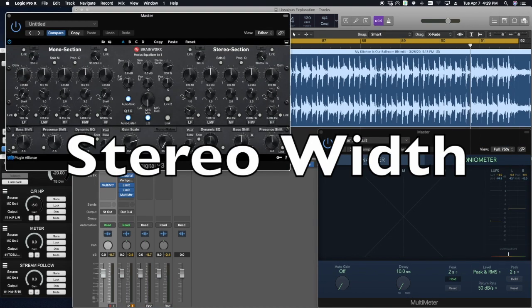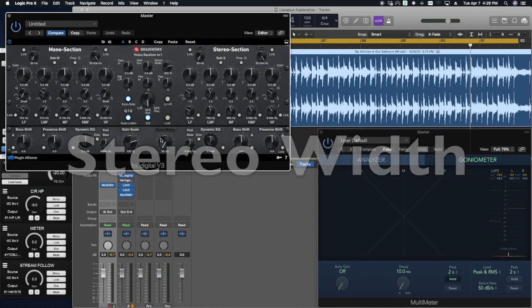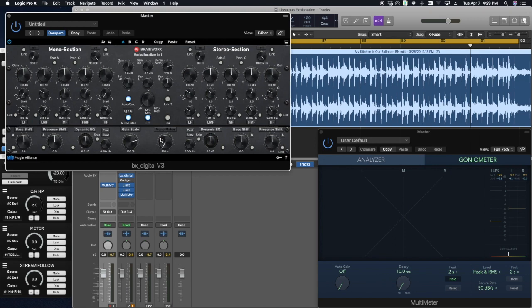On to stereo width. And basically, this knob adjusts the level of information that is different between the left and right channels. Let's take a listen as I adjust the overall width. Notice as I turn the knob that the Lissajous curves extend even farther on the left and right axis, filling out the goniometer.